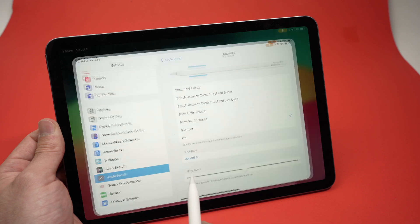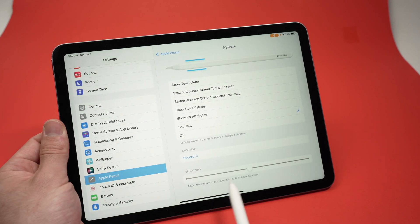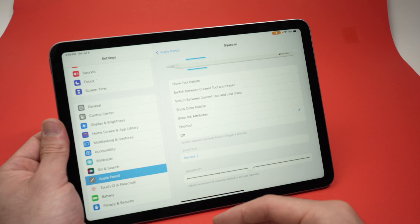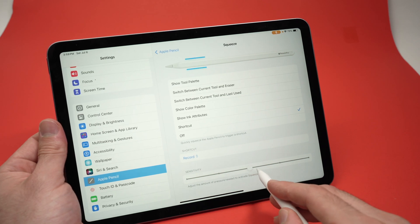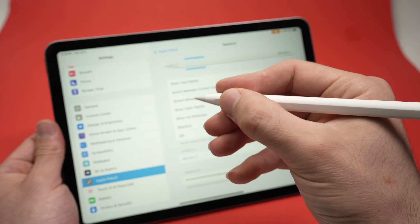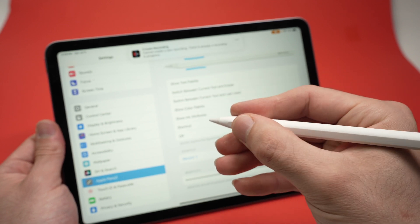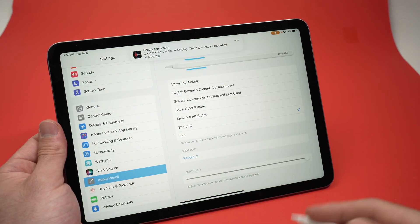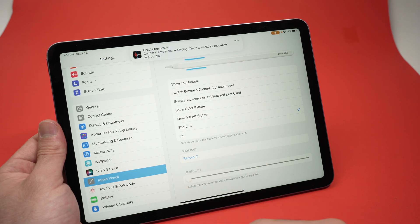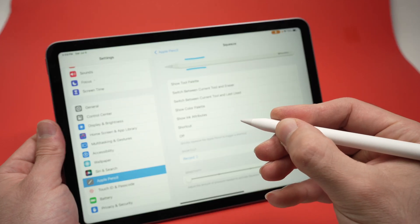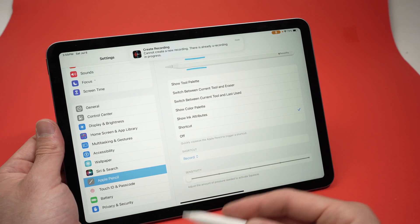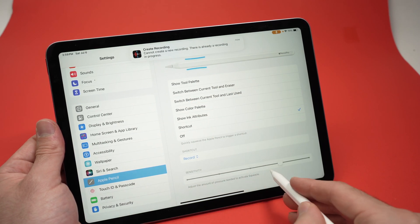One last thing I want to show you is the sensitivity setting. Not many people know this, but you can customize the sensitivity of the squeeze. If you prefer squeezing very hard to register it, put the slider all the way to the right and you'll have to press a lot more than before. Or if you want it to be very easy, move the slider to the left and you barely have to press for it to register. This is something you can play with to suit your preference.